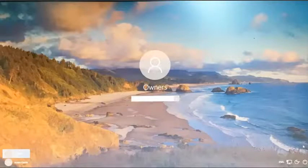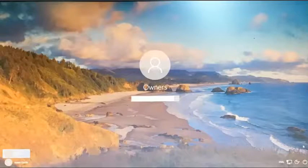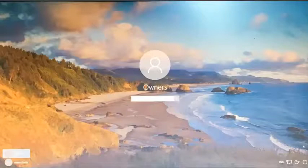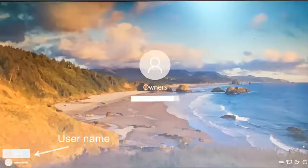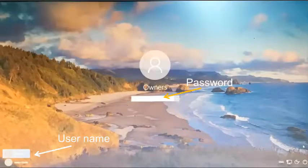After you turn on the computer the first screen will ask you to log in. Each computer can be set up in a different way. For this computer I need to select a username and type in a password to log in.